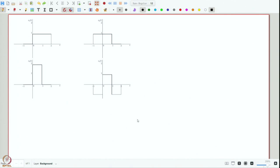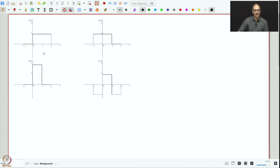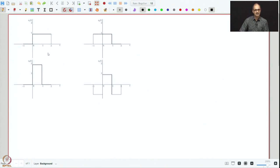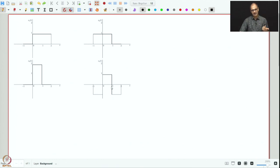Let us actually perform Gram-Schmidt orthogonalization on these signals. For reference, we have S₁(t), S₂(t), S₃(t), S₄(t). All we need to know is where they are nonzero. Times of interest are between -1 second and 2 seconds. The first signal is nonzero between 0 and 2, the second between -1 and 1, the third is 2 between 0 and 1, and the fourth is -1, 1, -1 in successive intervals.